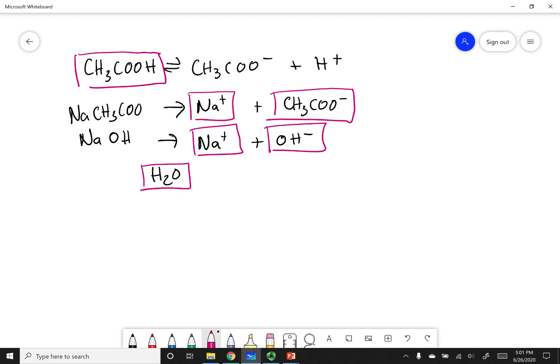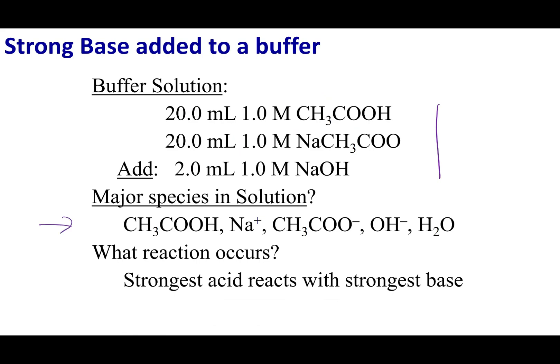We've looked at all three chemicals and identified all major species in solution. Out of everything, acetic acid is the strongest acid. Sodium is neutral, acetate is a base, OH- is a base, and H2O is neutral. The strongest base between acetate and OH- is OH-, and that is what we are most concerned about.